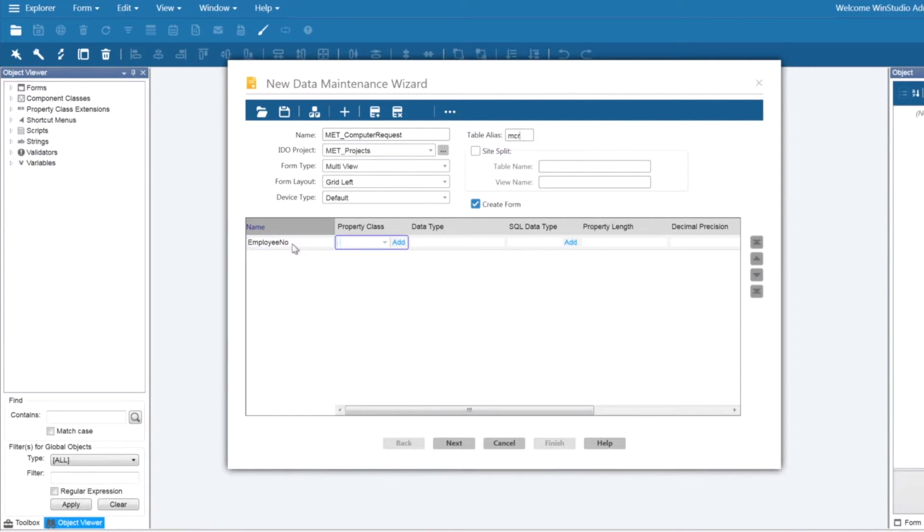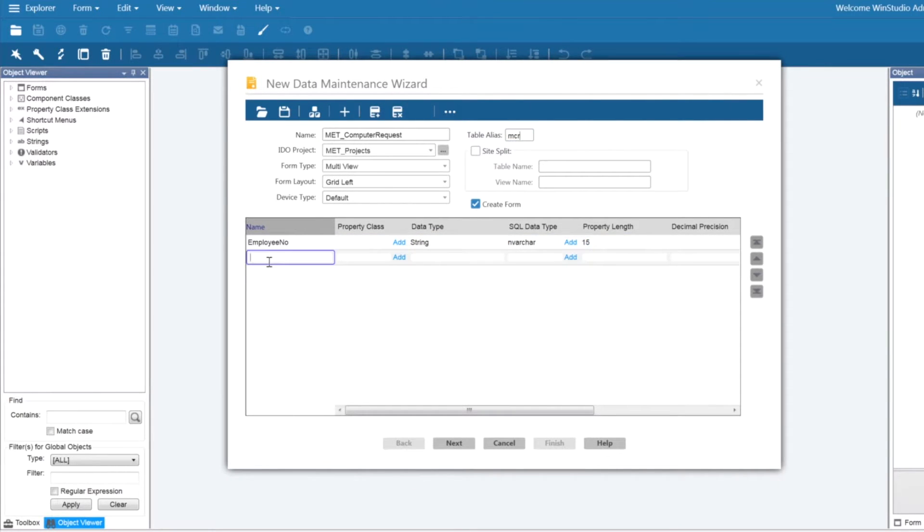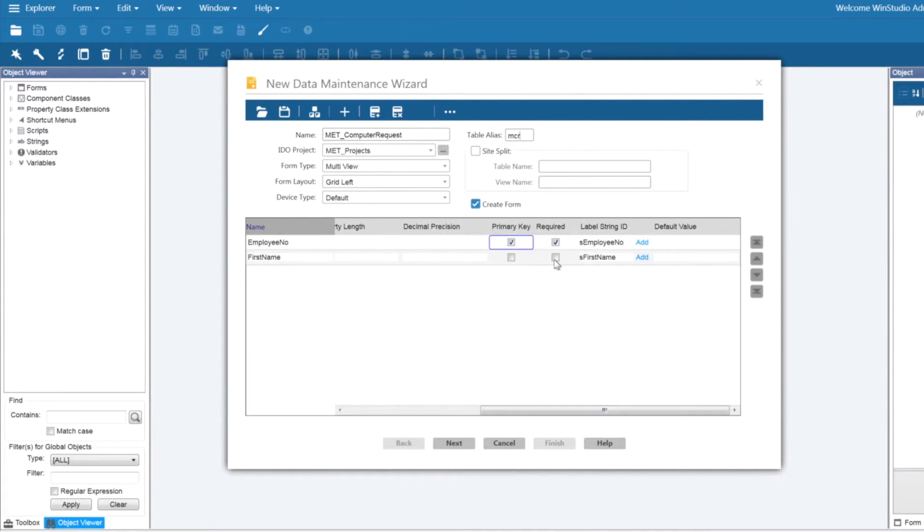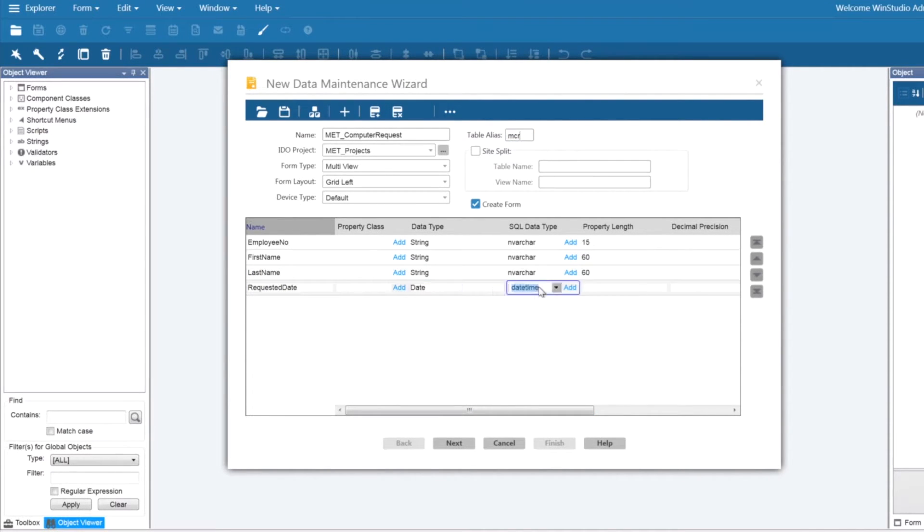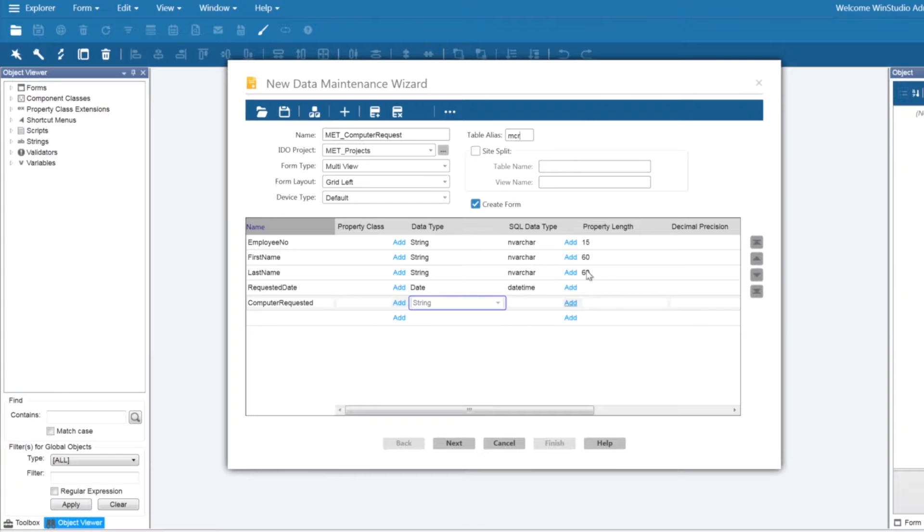I am going to be specifying what columns I need such as employee number, first name, last name, requested date, computer requested, and comments.